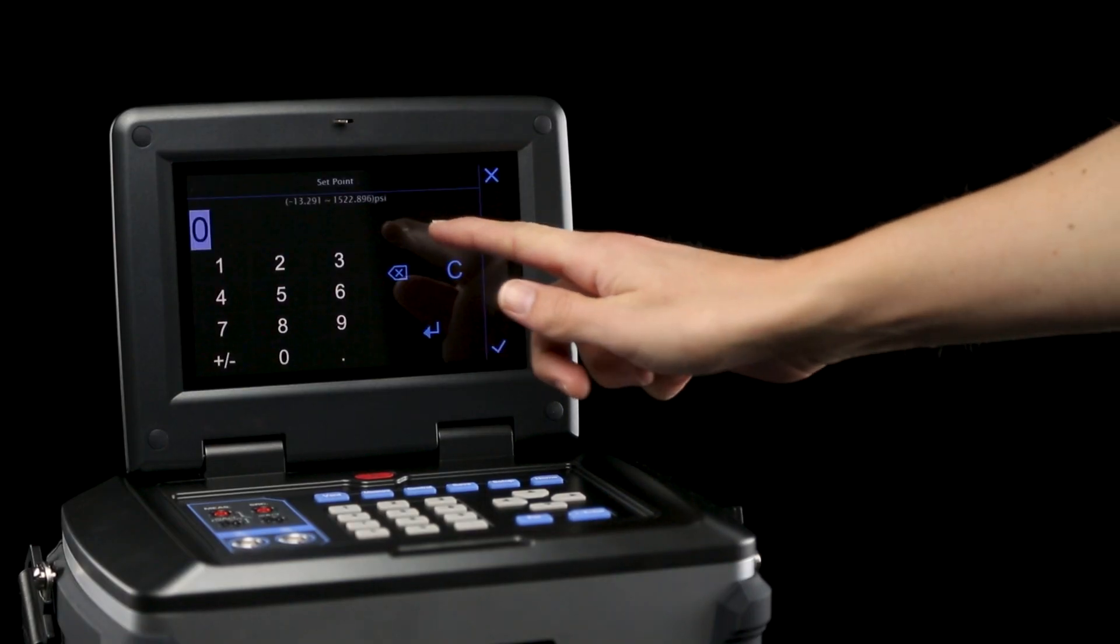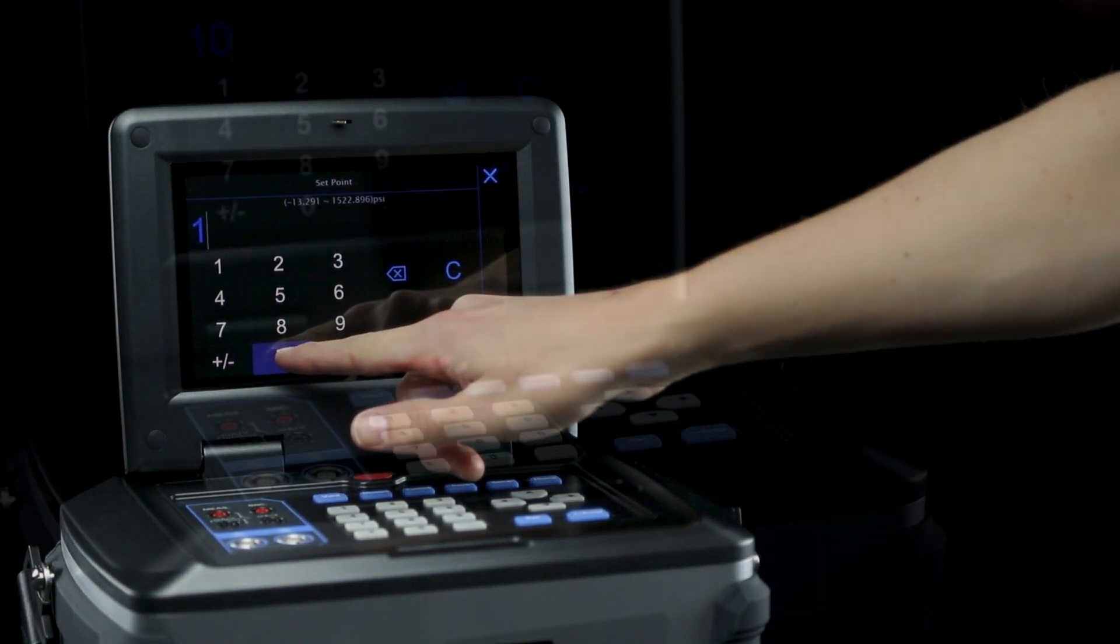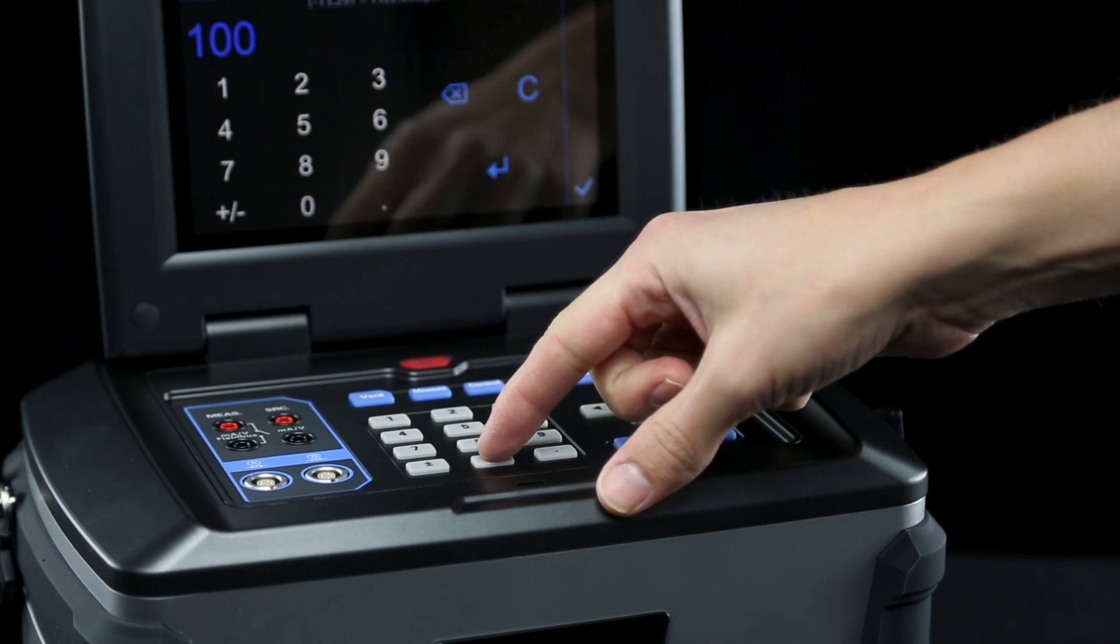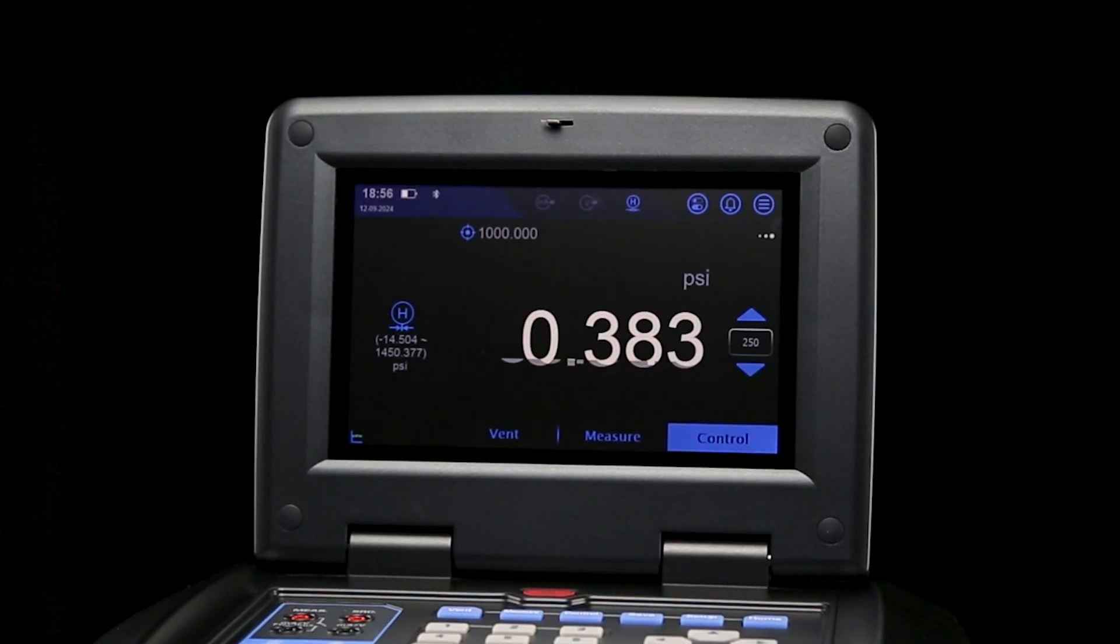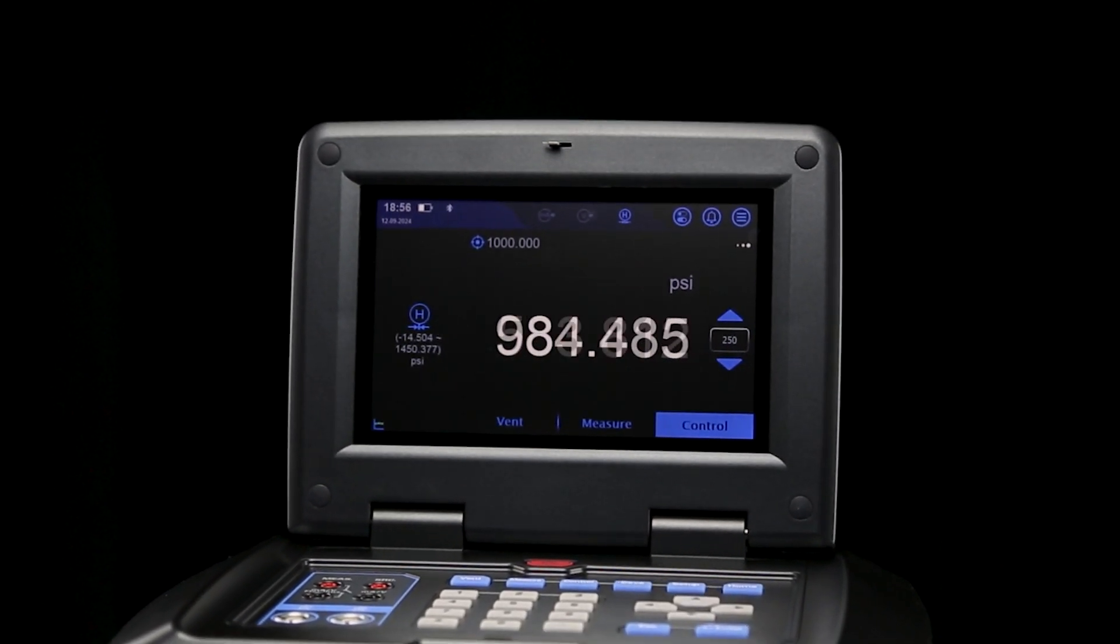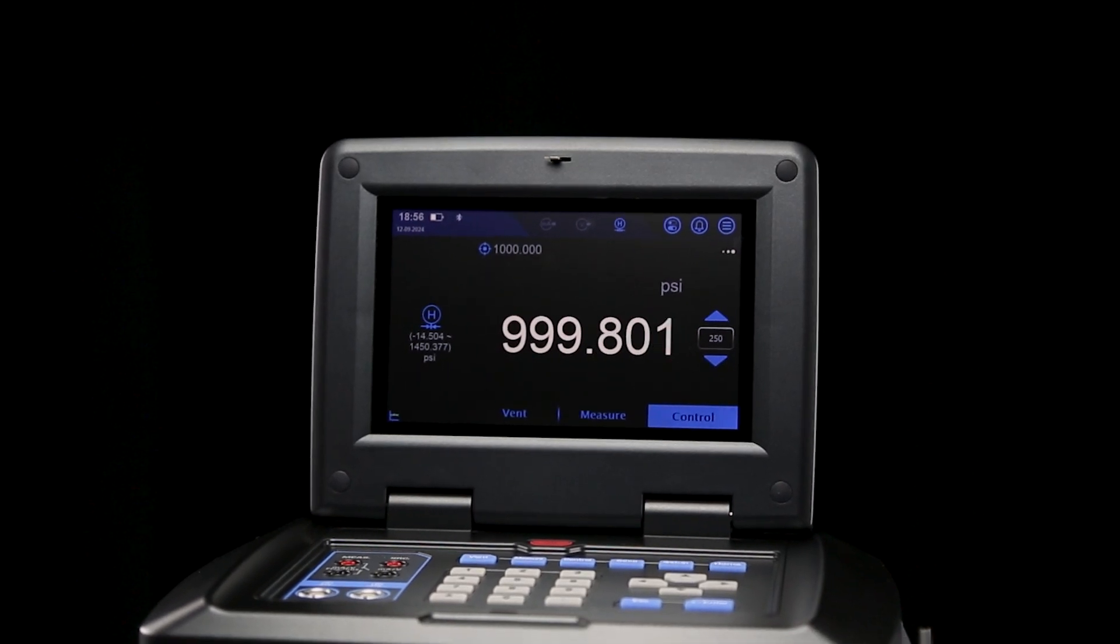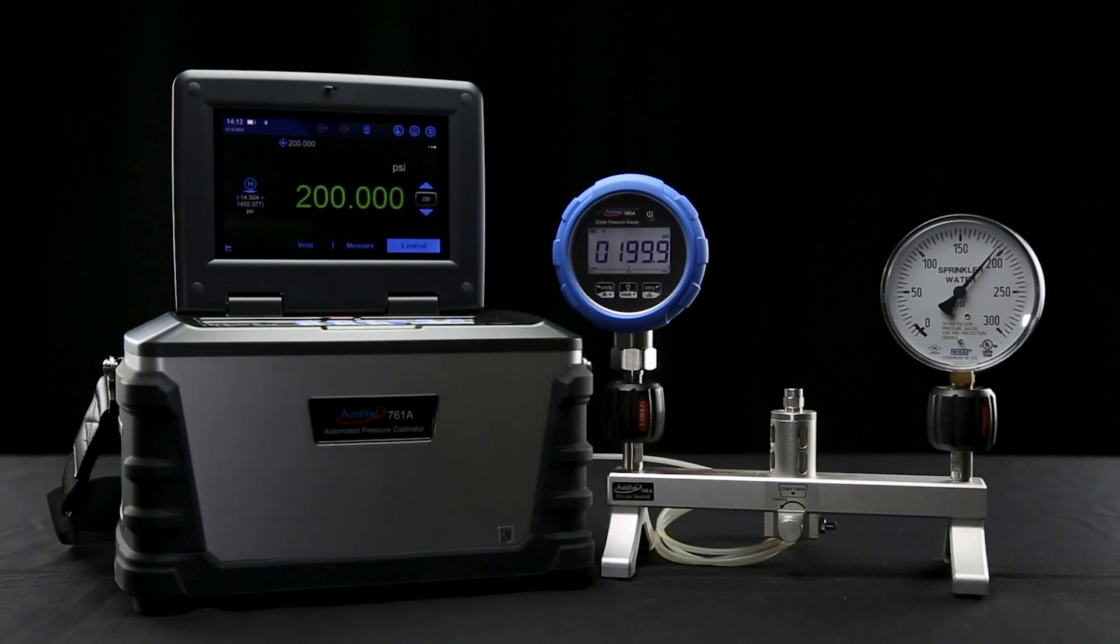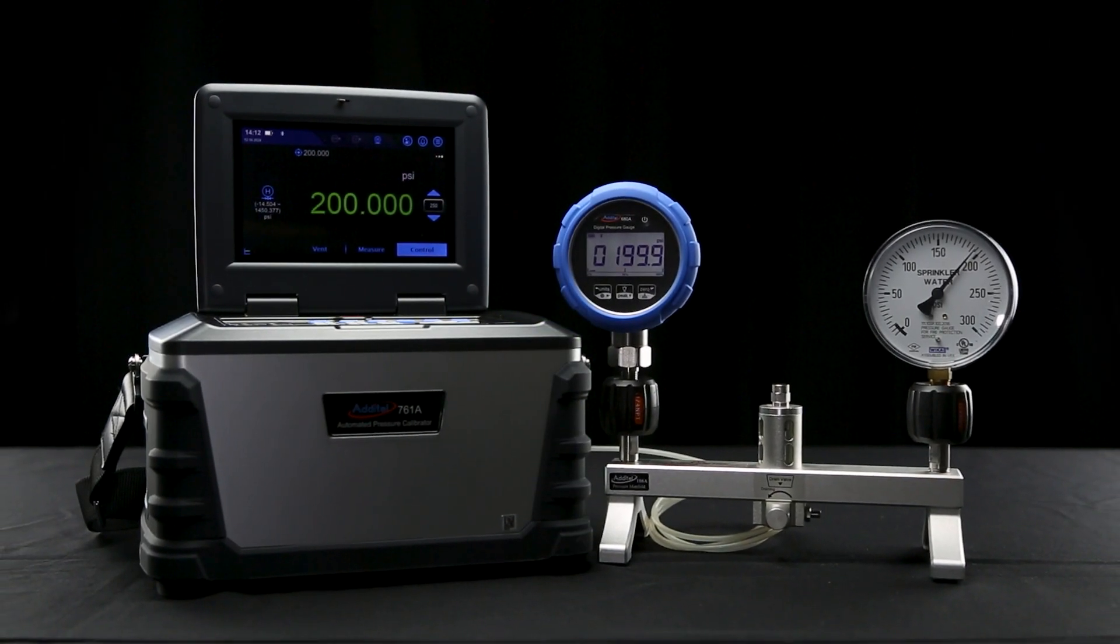Simply enter the desired pressure using the 7-inch touchscreen display, or with the physical keys on the top of the calibrator. With its exceptional speed, accuracy, and stability, the 761A will quickly pressurize the system, enabling consistent and reliable readings across any connected devices.